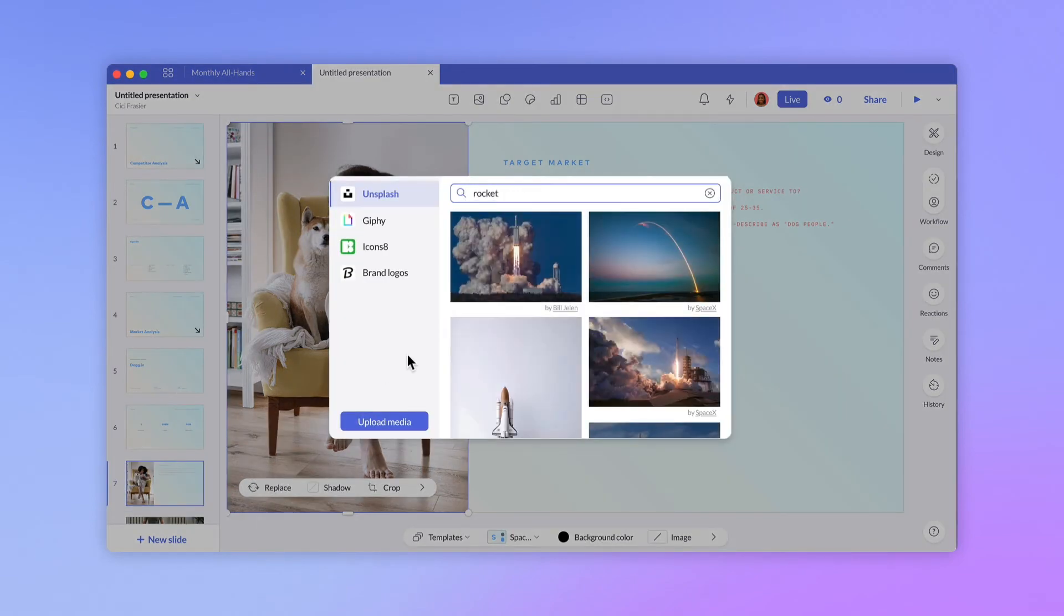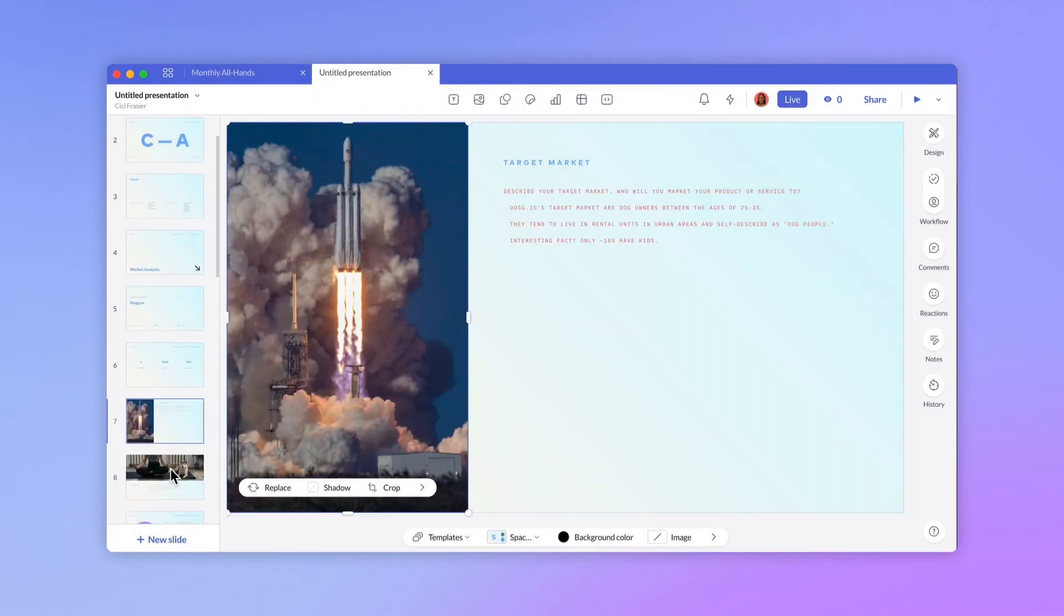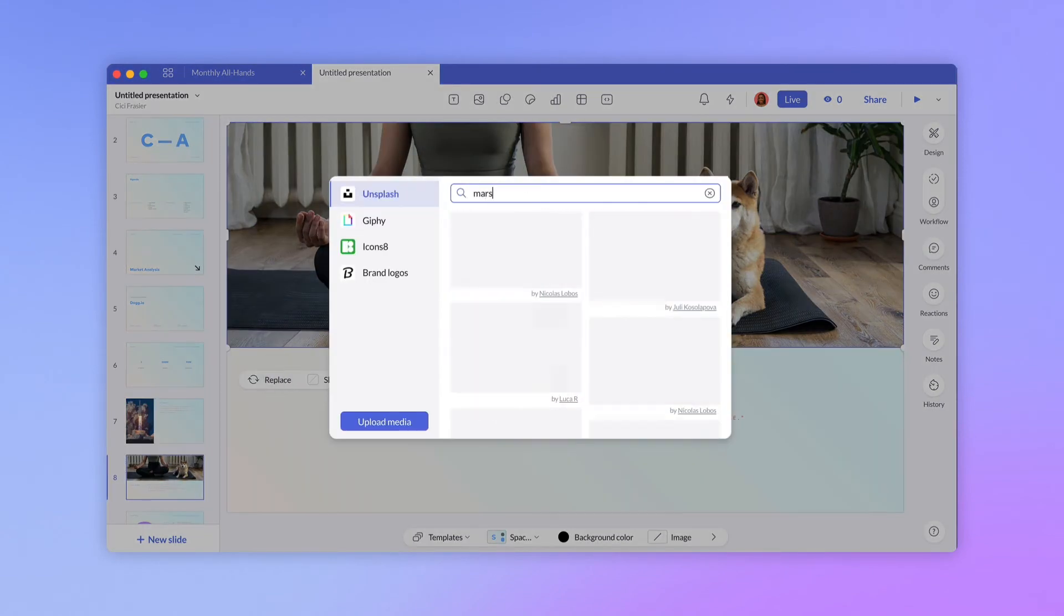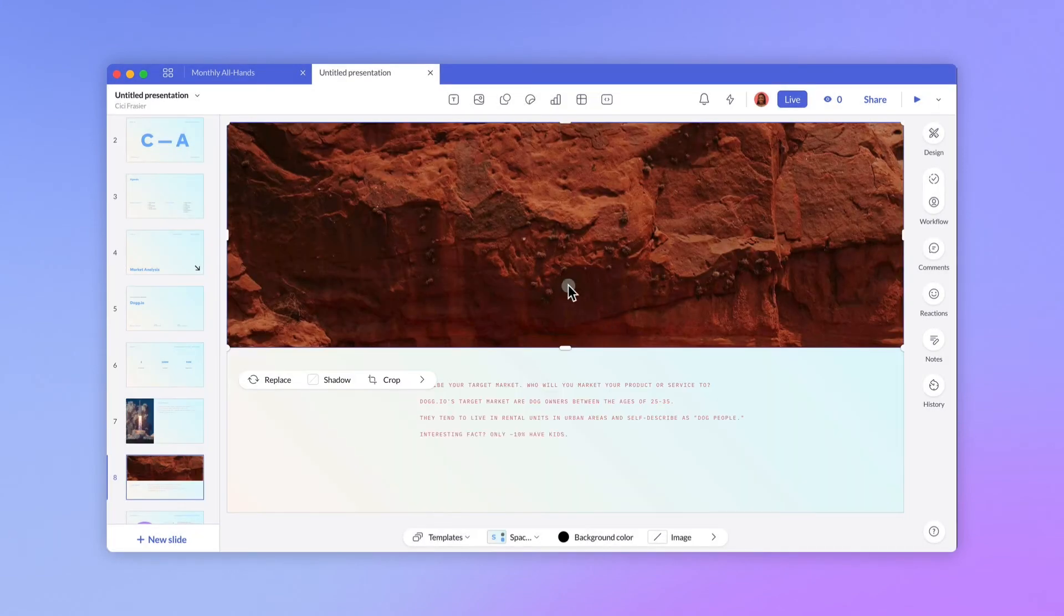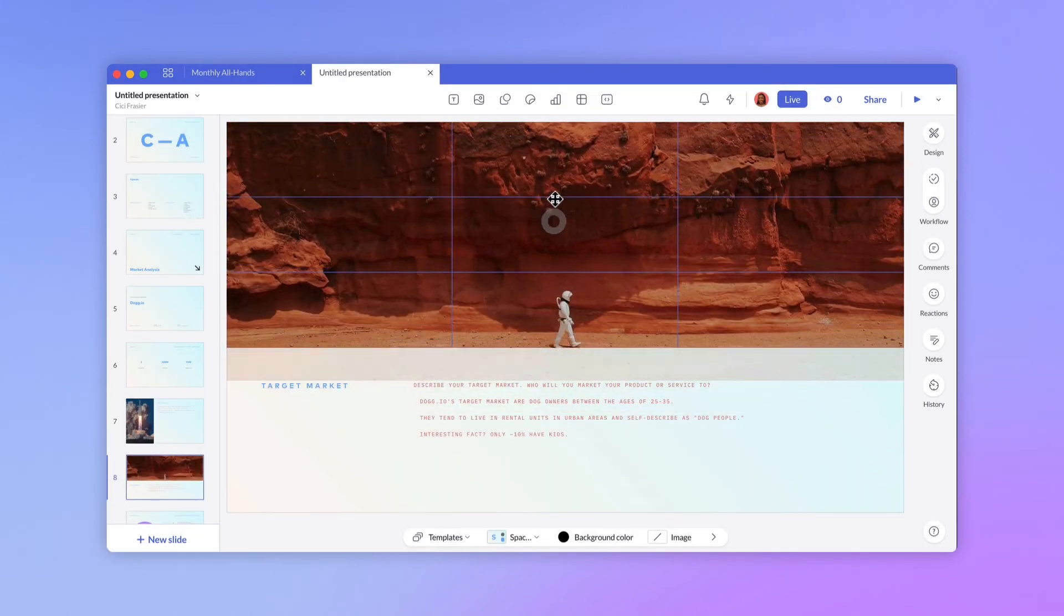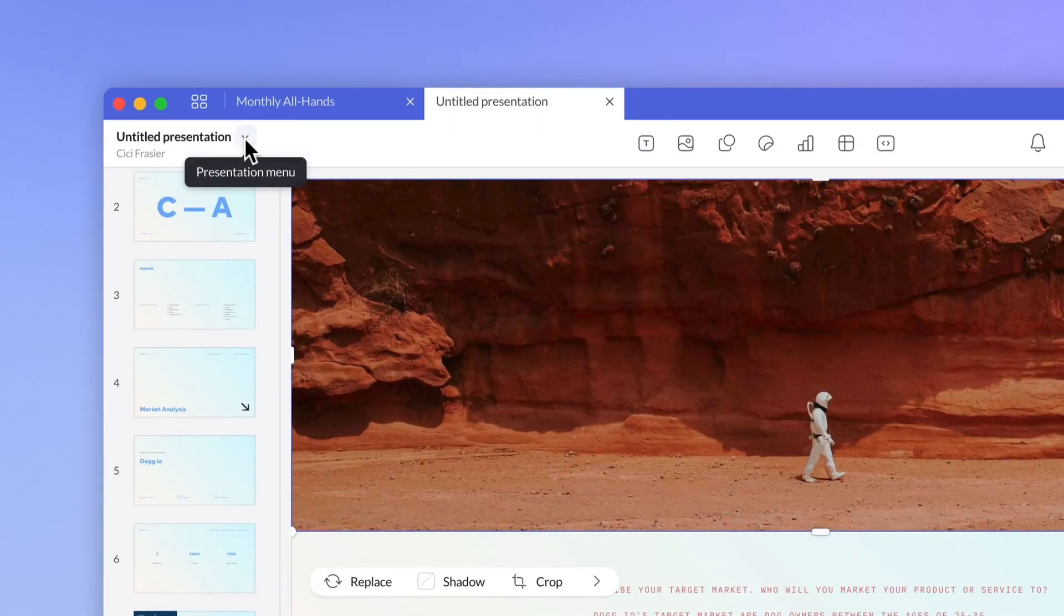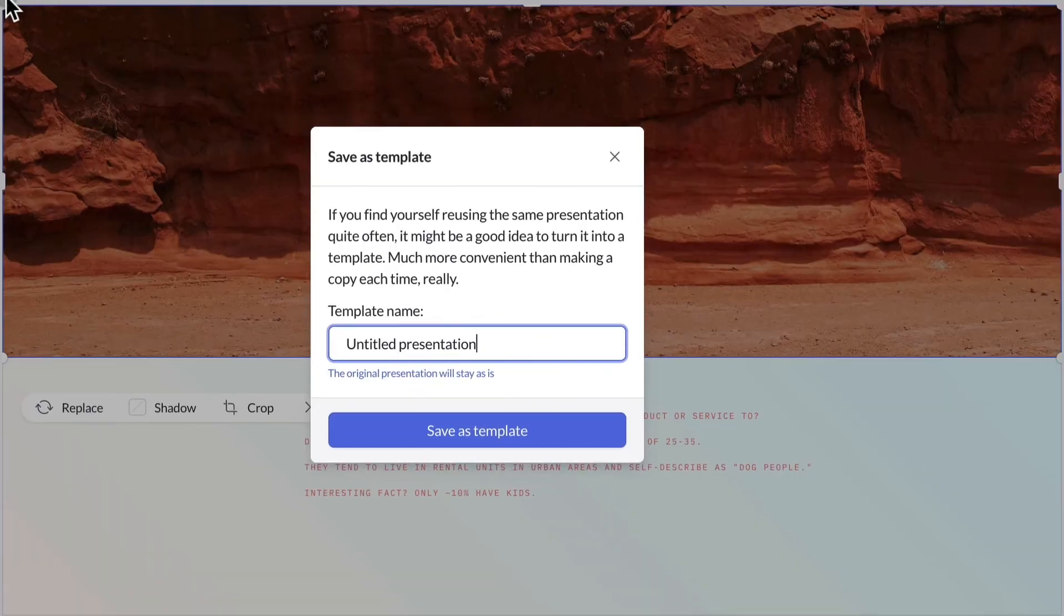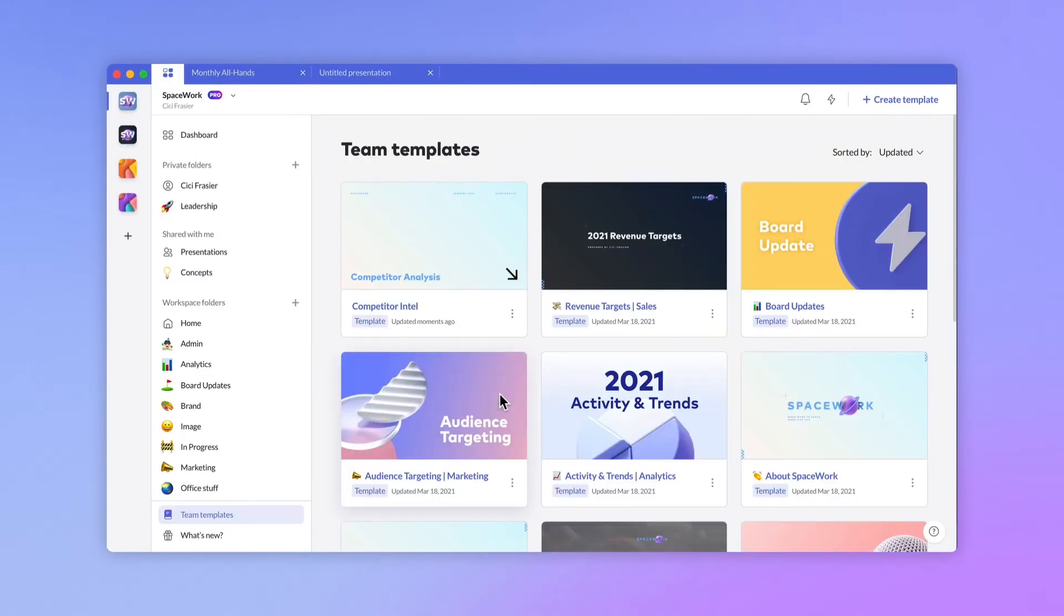Once we're happy with our presentation, we can select the presentation menu and click Save as Template. Then give it a name, click Save, and you're done. With Pitch, you can save an unlimited number of templates. You can stay simple and create an overview deck containing key brand assets, or turn any type of recurring presentation, like a sales deck or an onboarding guide, into a template that can be centrally managed.